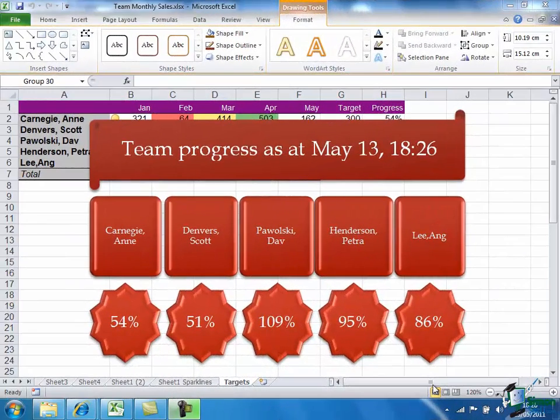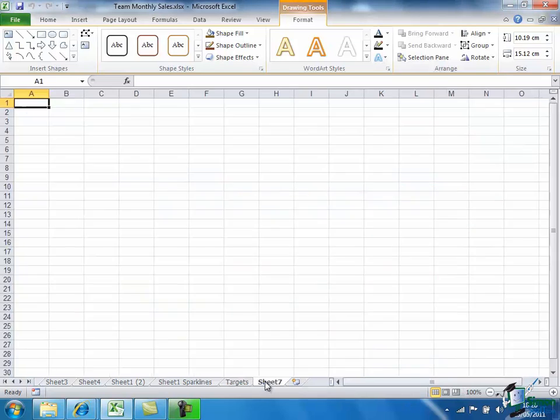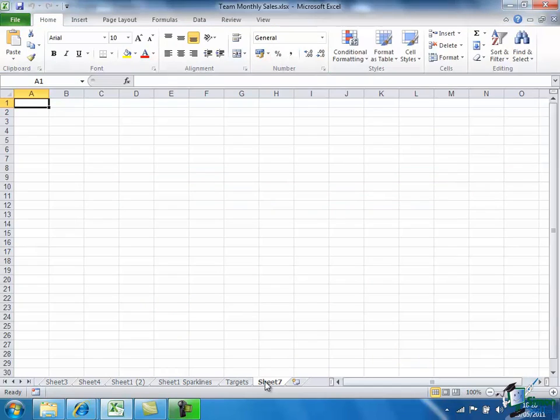Now I mentioned before about overlapping the presentation and the source data on the spreadsheet. It's actually quite easy to move this somewhere else. I could for instance create a new sheet, Sheet 7 there, back to the target sheet that I've been using.